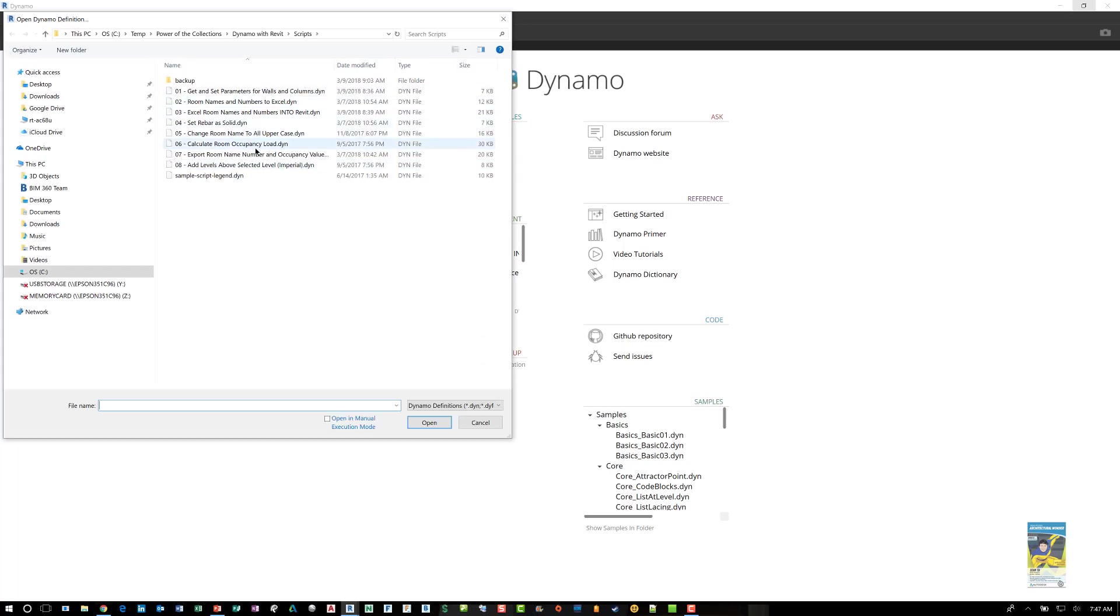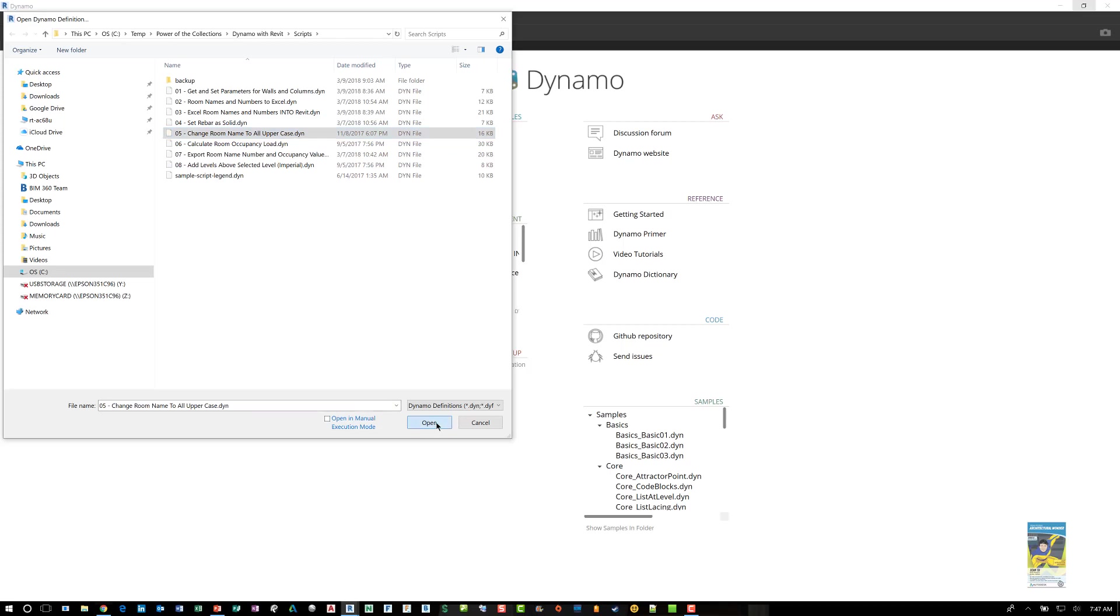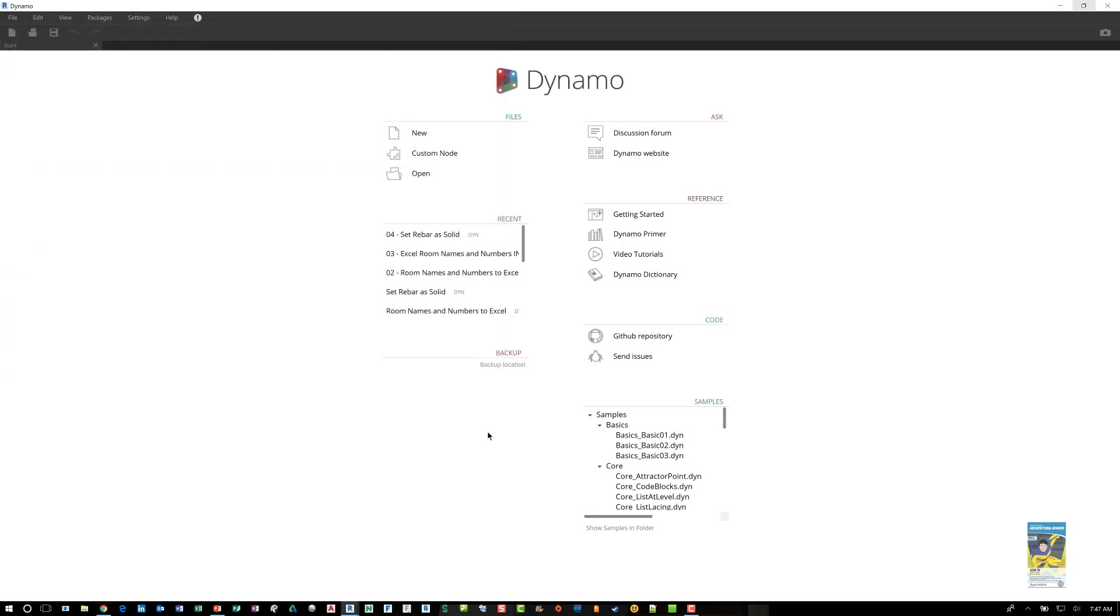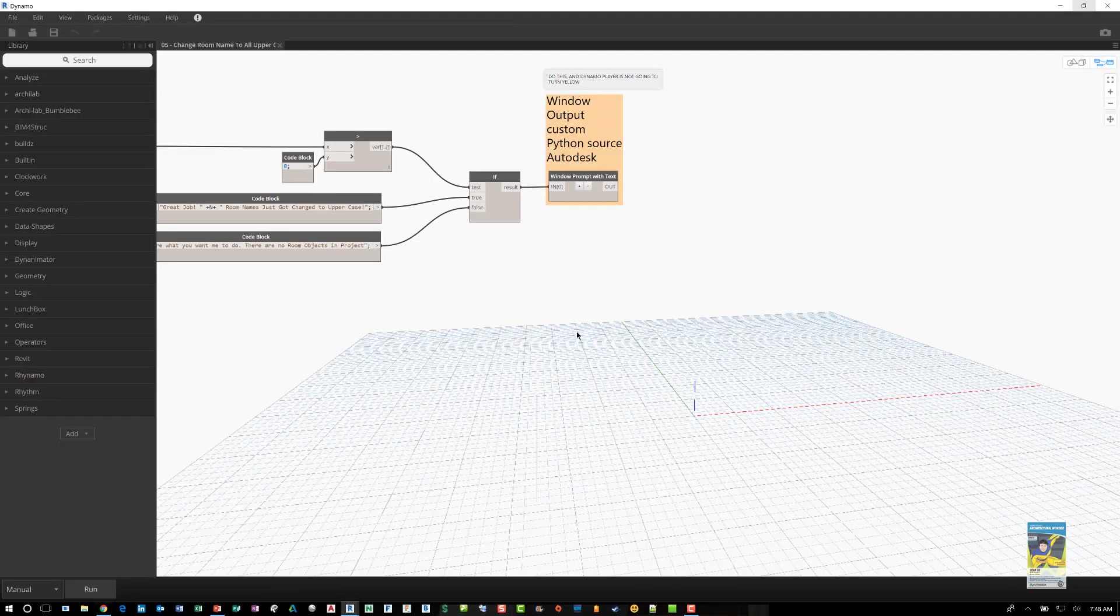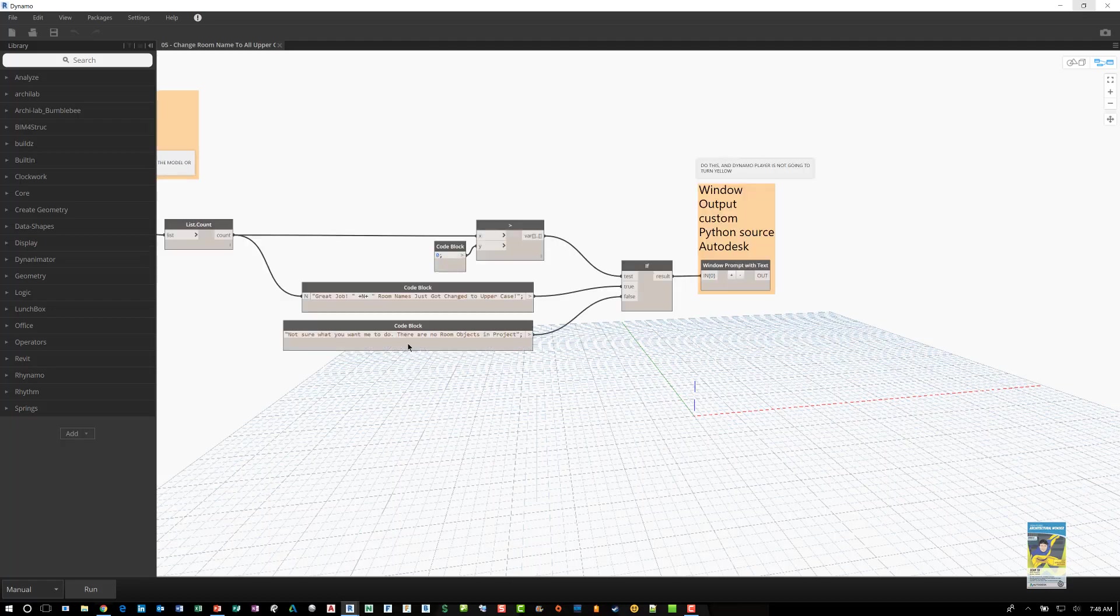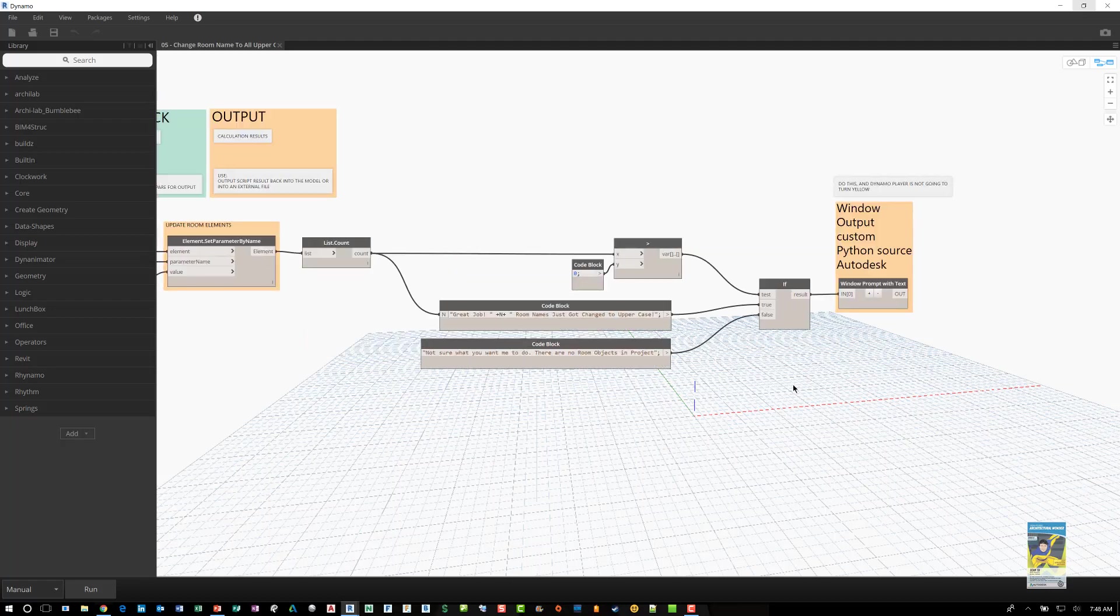So here I have one for change room name to all uppercase. Clicking open and this is the script.